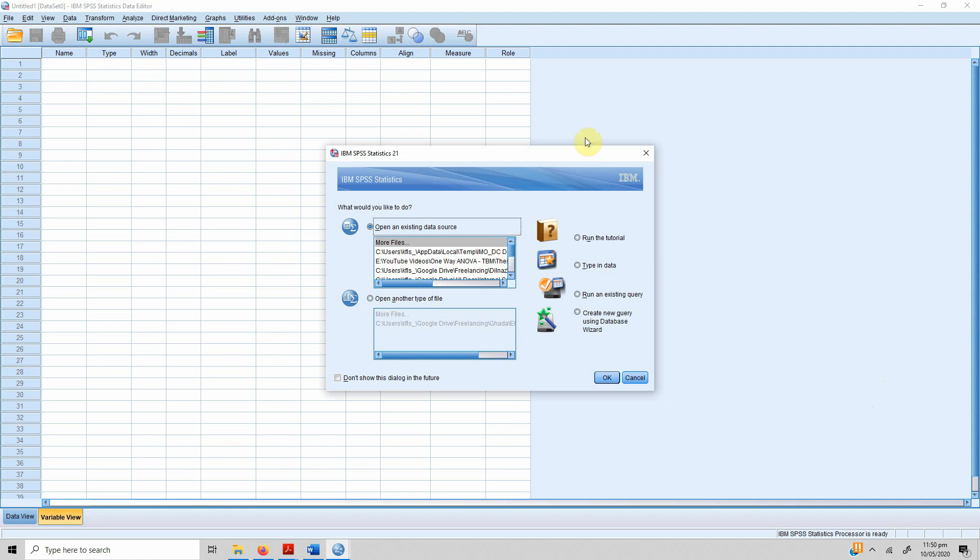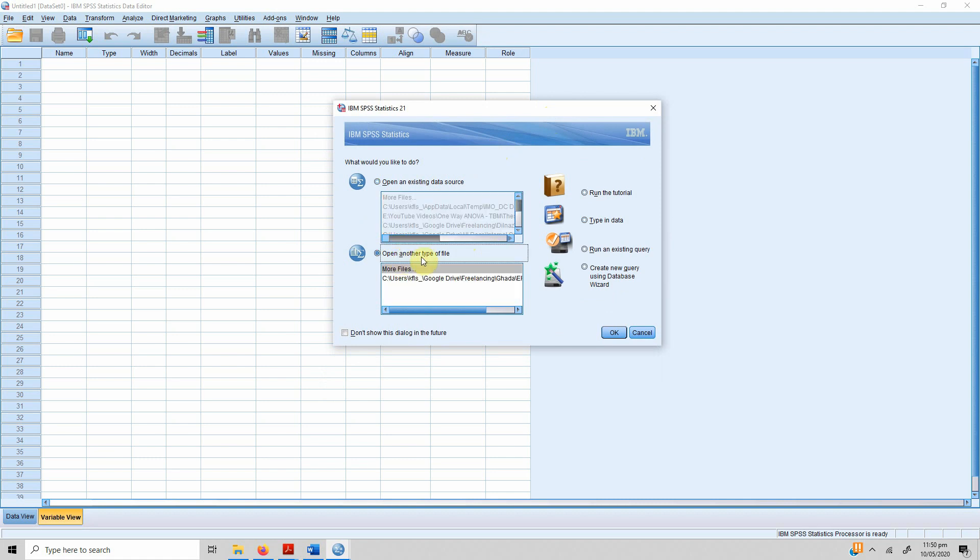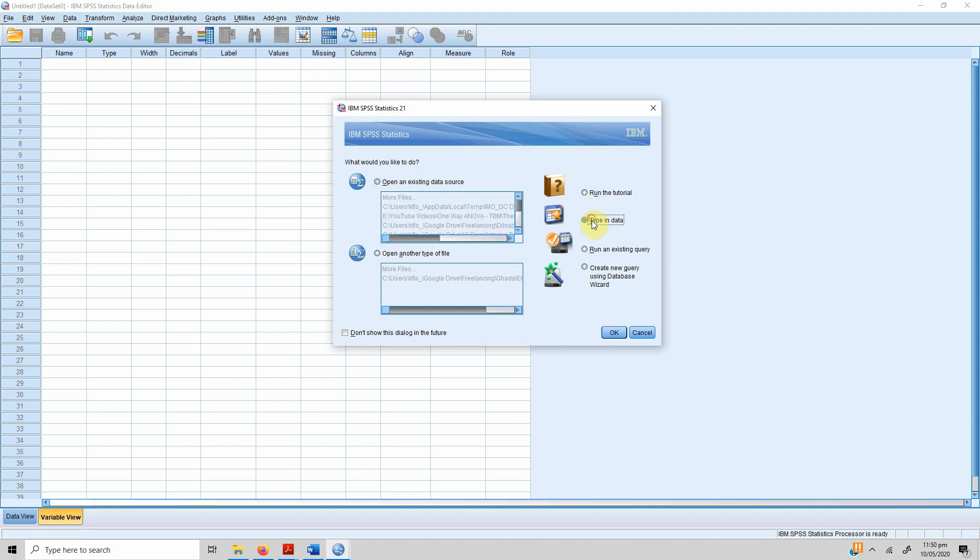You can open your existing sources of data, or you can open any other type of file. You can run the tutorial, type in data, run an existing query, or create a new query. In this case, let's type in the data.